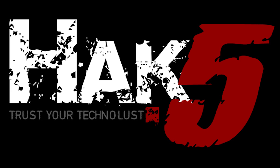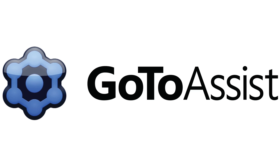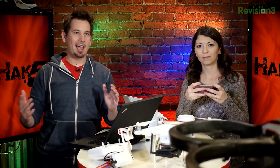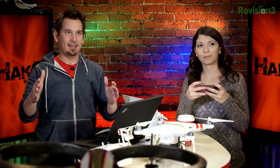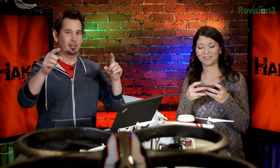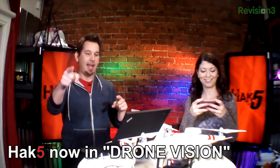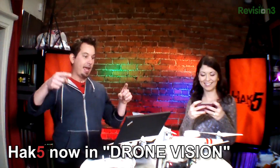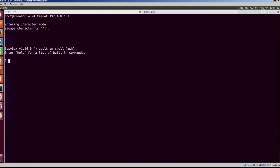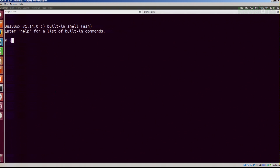This segment of Hack 5 is brought to you by GoToAssist. Welcome back to Hack 5. We've got a very noisy demo in the studio here. Shannon is on the AR drone. If you pull up my screen, I'm actually SSH'd into our Pineapple, and from our Pineapple I've gone ahead and connected to the AR drone and telneted to it.